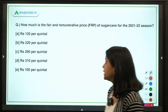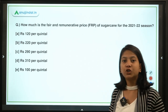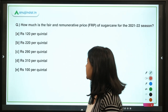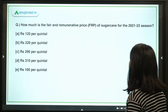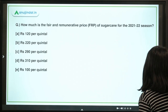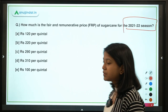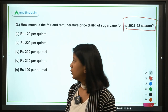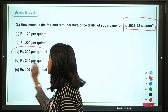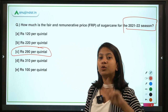The very first question is about the fair and remunerative price for sugarcane. How much is the fair and remunerative price for sugarcane for the 2021 to 2022 season? Out of the given options, the right answer is Rs. 290 per quintal.